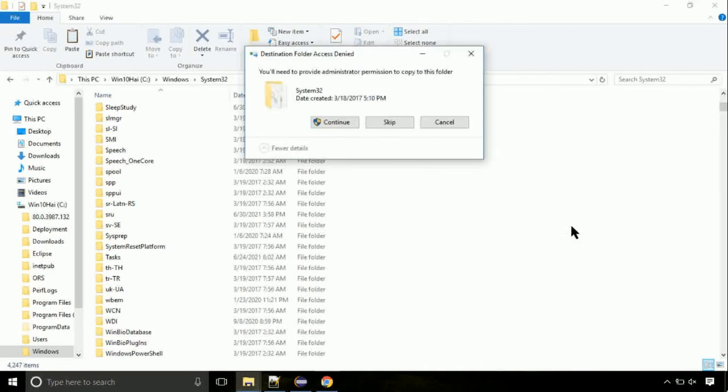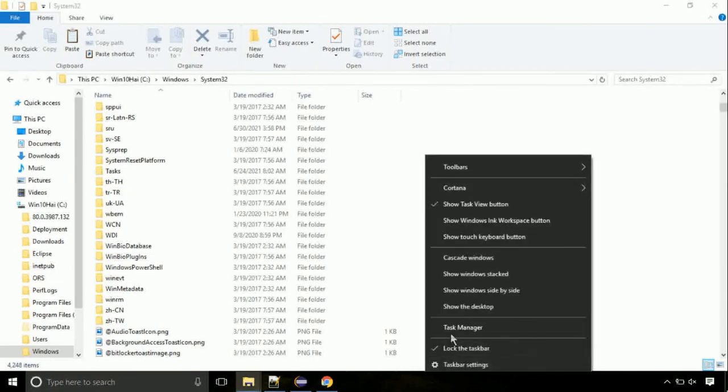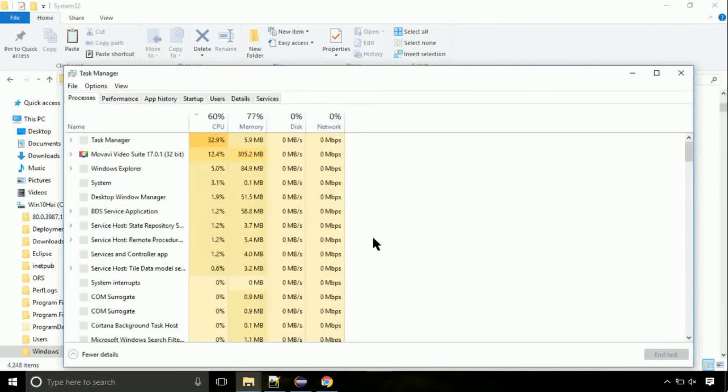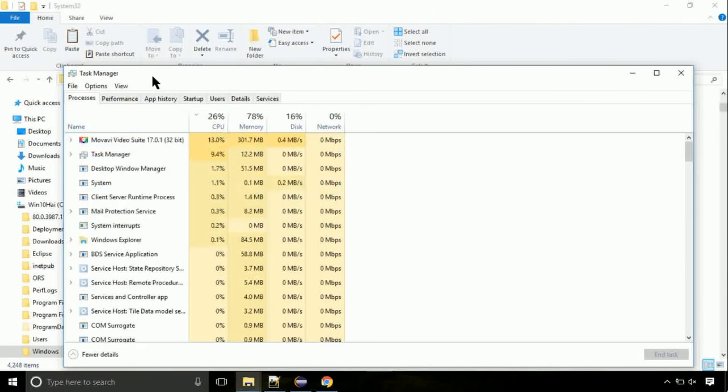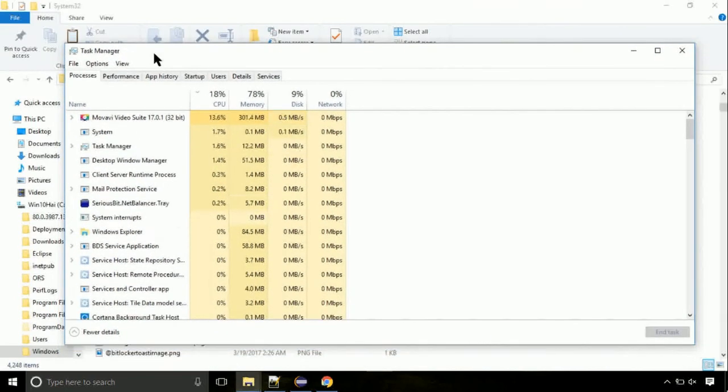Now right click on task bar and select task manager. This is going to be an important step. Click on file, select run new task, then click on browse button.